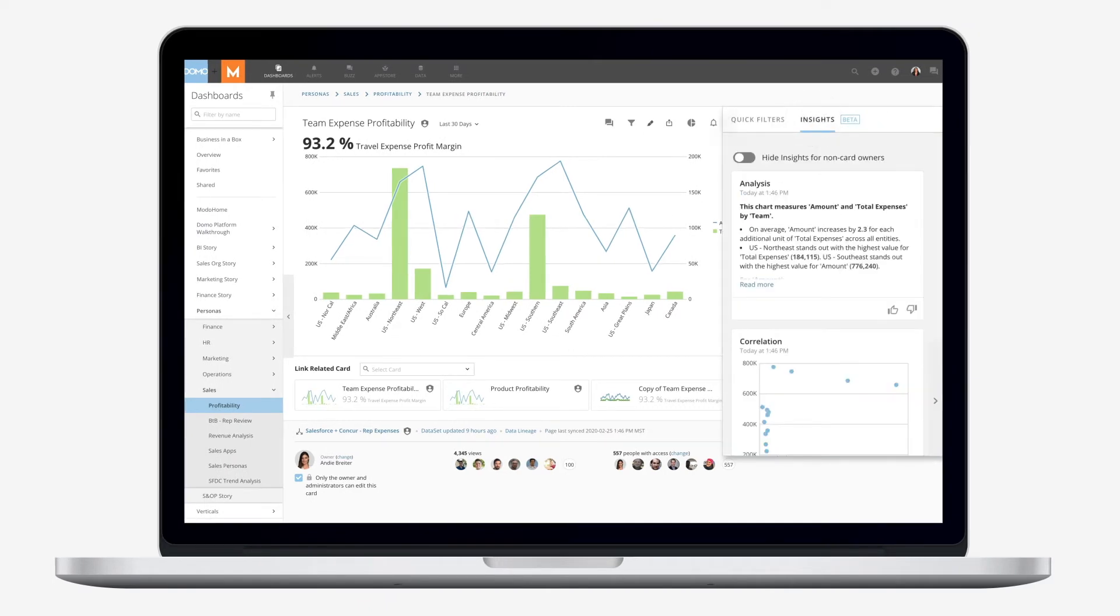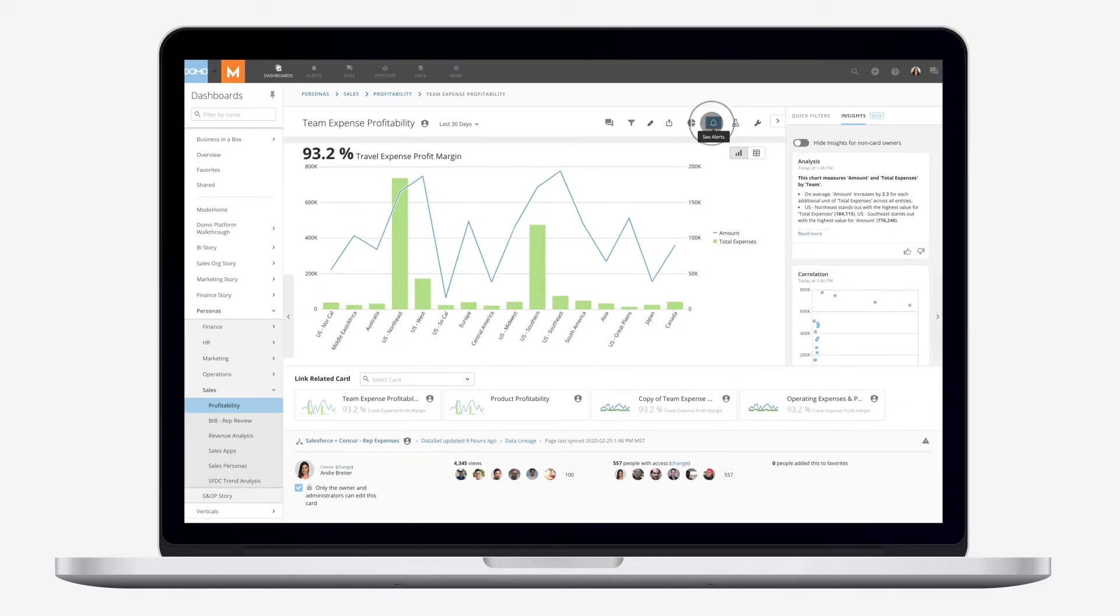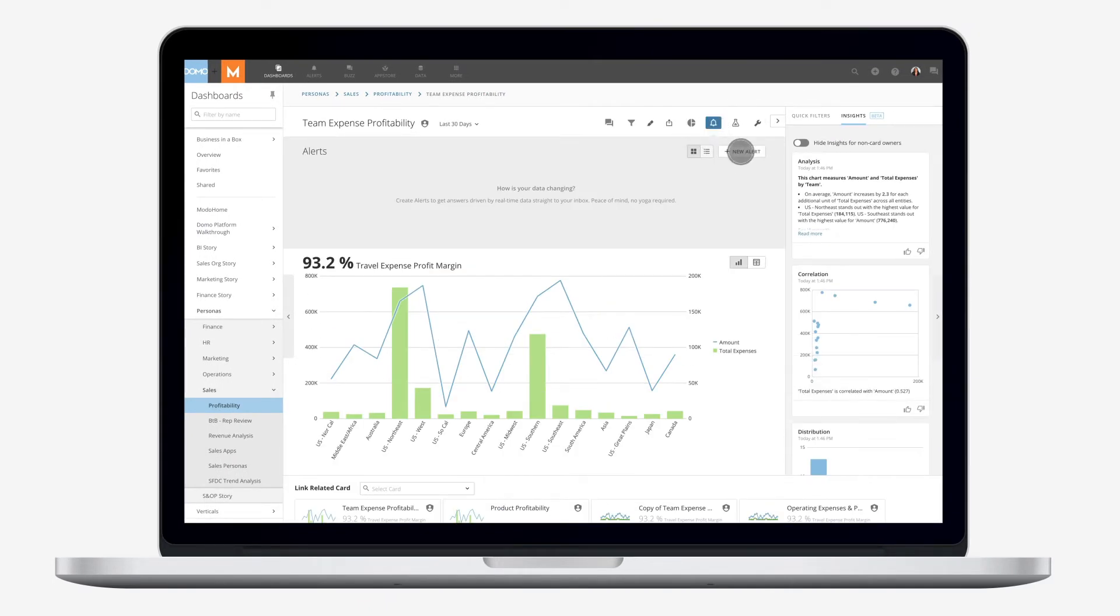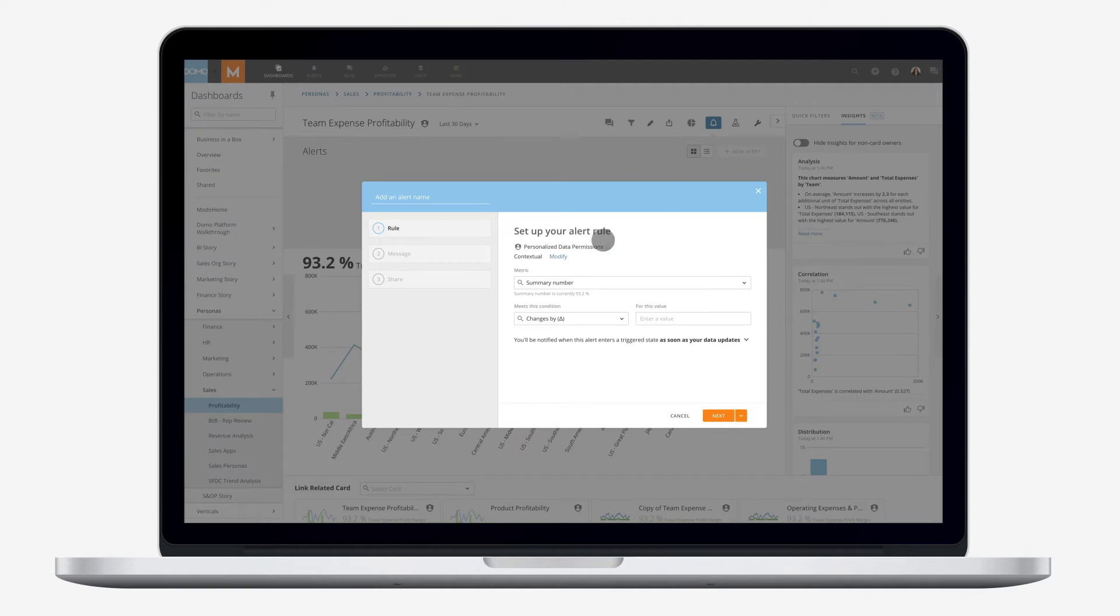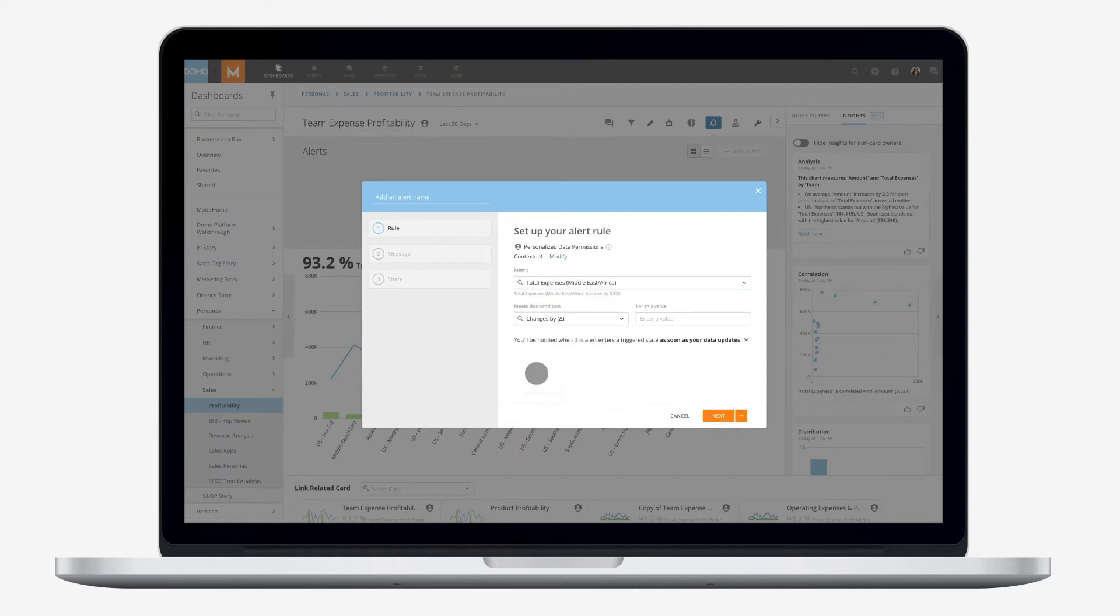Detect trends in your data and use predictive analytics to make proactive decisions and send alerts with Domo's artificial intelligence insights.